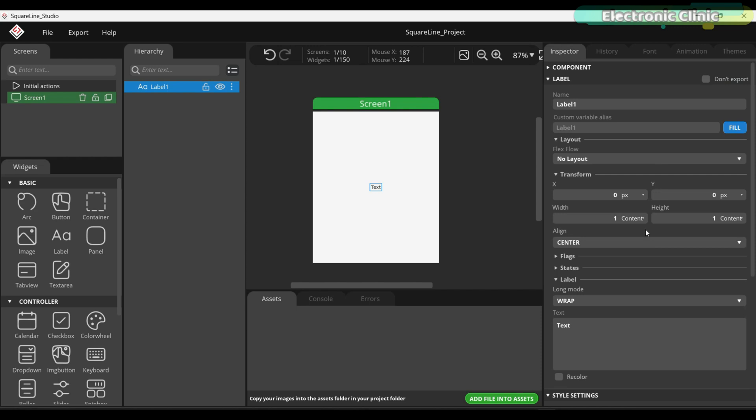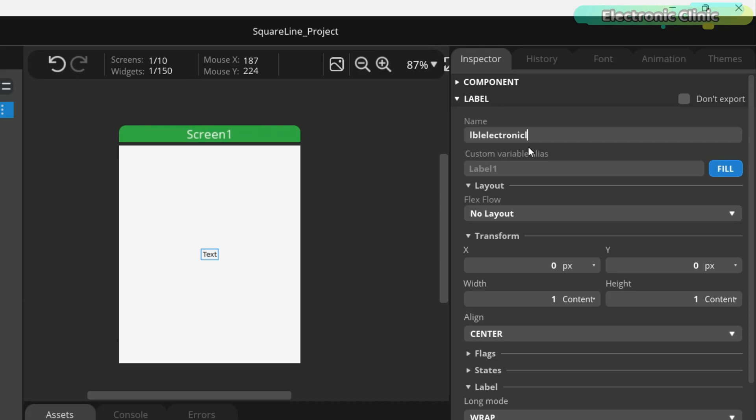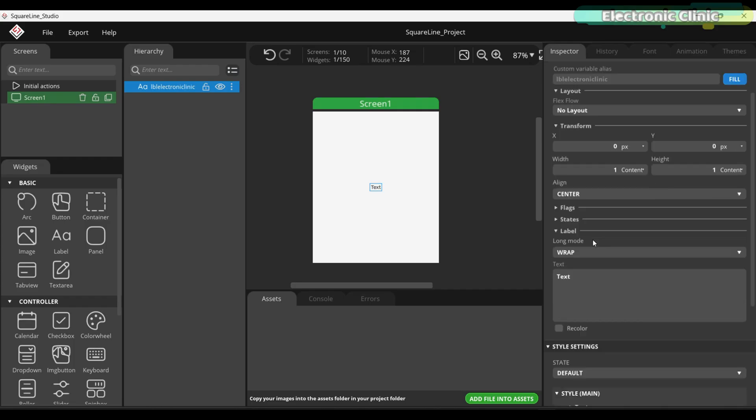I don't think I need to explain all of these, but one thing I definitely want to highlight is the importance of naming your widgets properly. This will help you easily identify and access them on the Arduino side. Let's say you have used multiple screens and added over 20 labels like Label 1, Label 2, all the way to Label 20. In that case, it can become quite confusing to remember which label was used for what purpose. That's why I highly recommend assigning meaningful names to each widget.